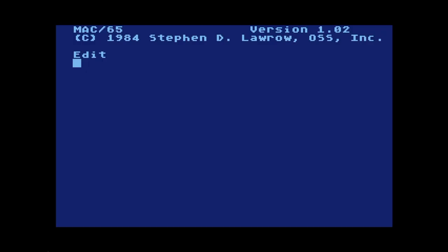Now that we've learned a bit about display list interrupts, let's look at the code for an actual display list interrupt. We're here in the Mac 65 editor/assembler environment. Let me go ahead and show you some code I've created here.